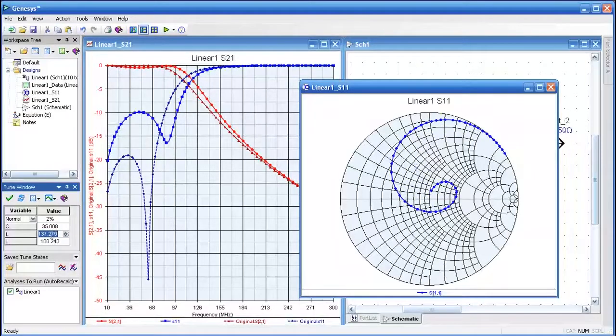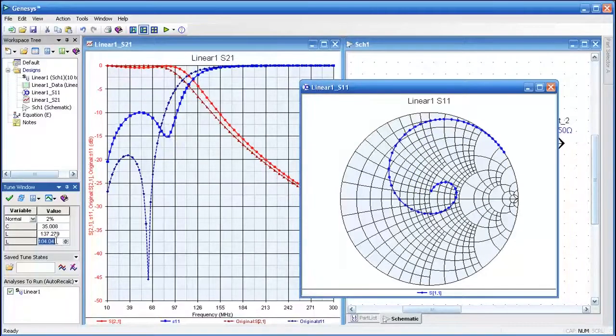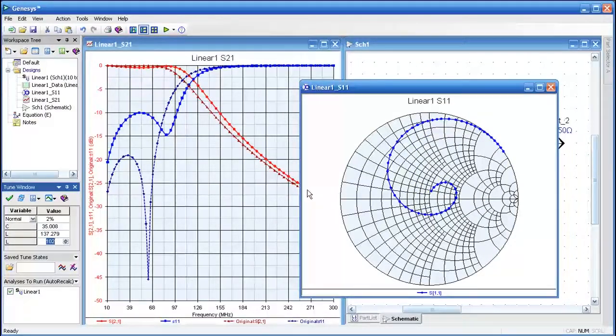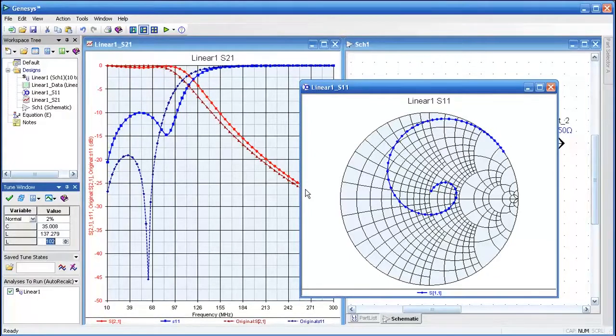So in the last couple of minutes, I think we've shown you how productive you can be with the Genesis environment and how easy it is to get up and running using a few mouse clicks and key presses.